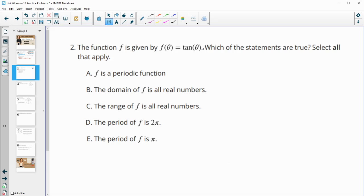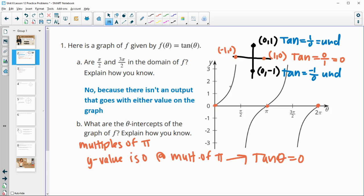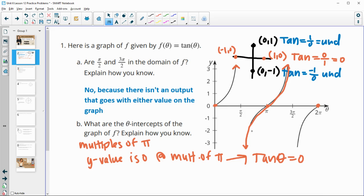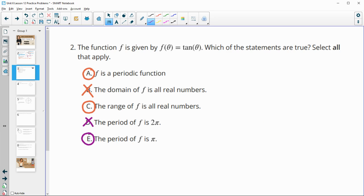Number 2: given the tangent function, which statements are true? Tangent is periodic — that is true. The domain of tangent is all real numbers — that's false, since π/2 and 3π/2 are not in the domain. The range of f is all real numbers — true, because the graph goes from negative infinity to positive infinity. The period is π, not 2π, because the distance from one asymptote to the next is π.